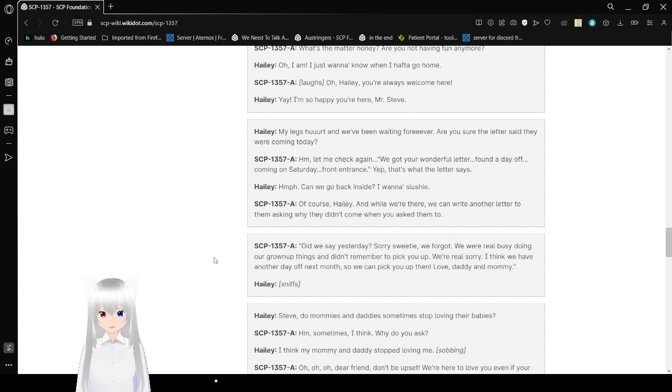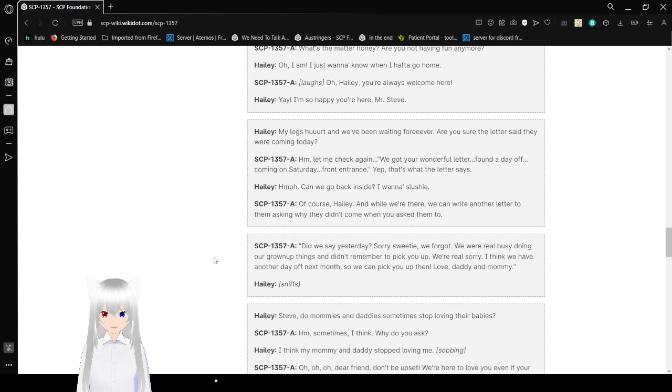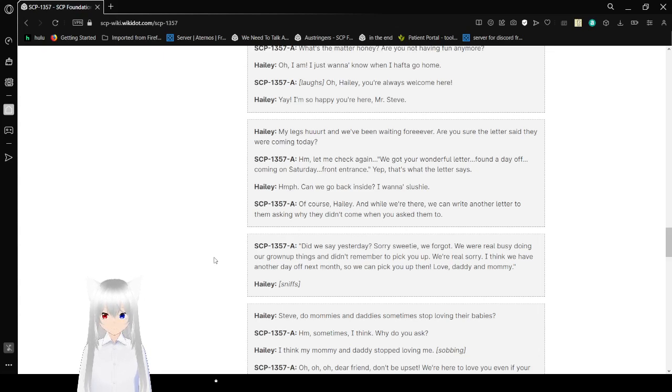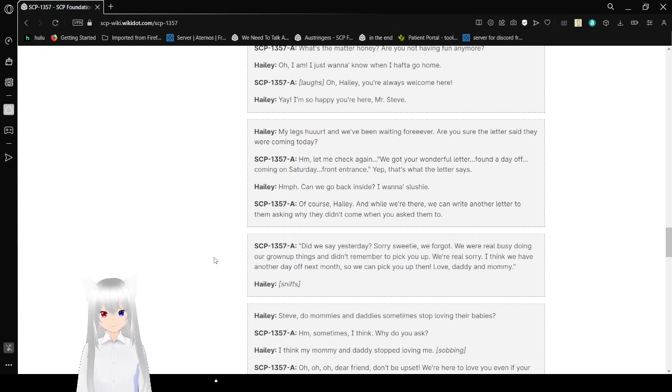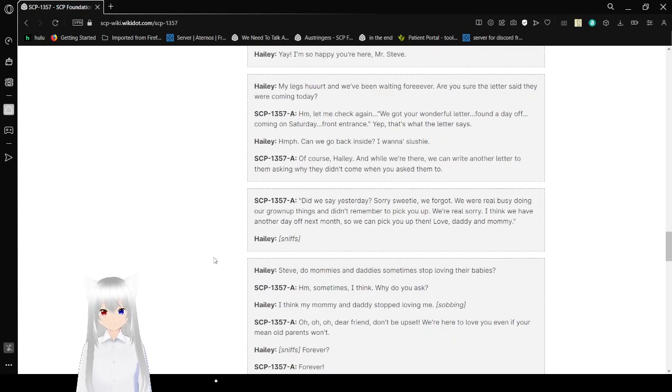Haley: My legs hurt, and we've been waiting forever. Are you sure your letter said they were coming today? SCP-1357-A: Hmm. Let me check again. "We got your wonderful letter. Found a day off. Coming on Saturday. Front entrance." Yep, that's what the letter says. Haley: Hmm. Can we go back inside? I want a slushie. SCP-1357-A: Of course, Haley. And while we're there, we can write another letter to them asking why didn't come when you asked them to.